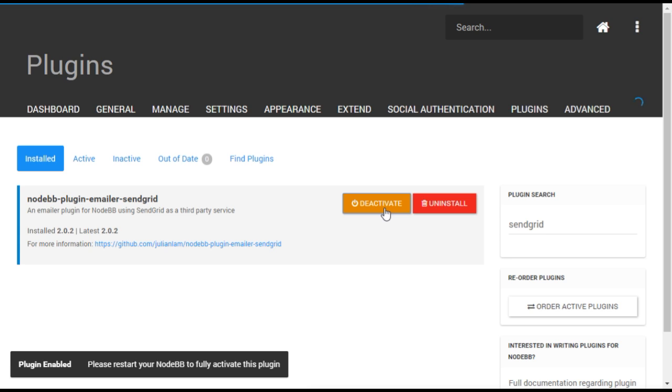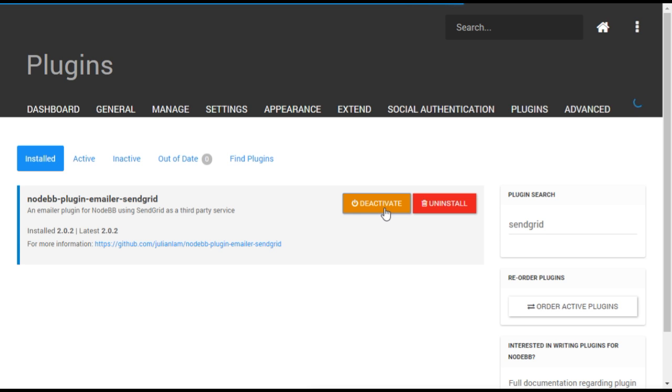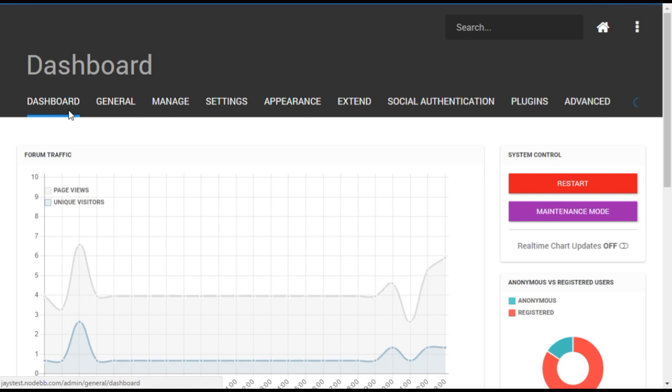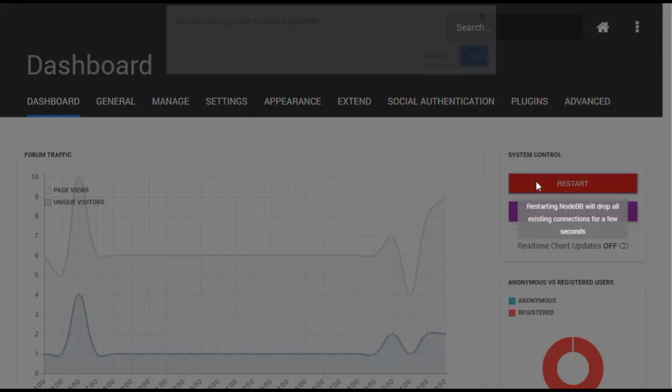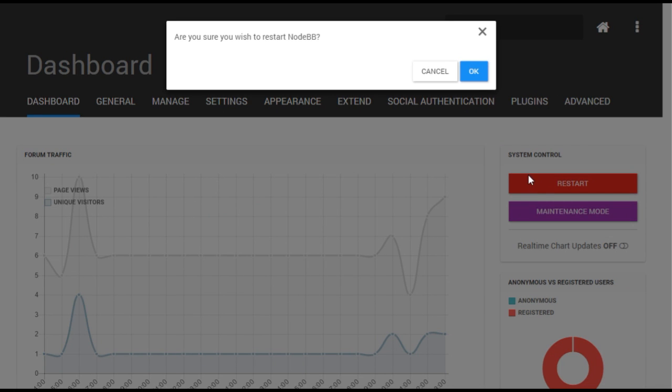Activating the plugin will require a restart of your forum. This will shut down the forum for users for a brief period. To restart, select the dashboard menu and press the Restart button on the right.